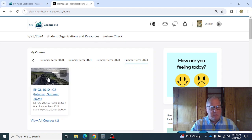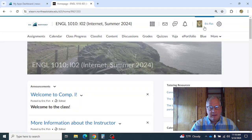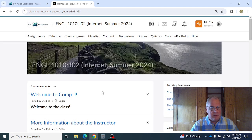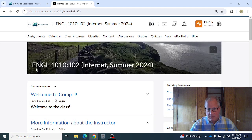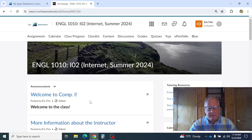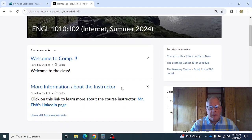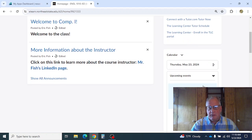We'll go ahead and get into the course. I'm going to get in there as a student. Generally on the course home page, right now it says 'Welcome to Comp One,' but eventually you'll start seeing reminders about what's coming due. You'll also see things coming due here in the calendar area.